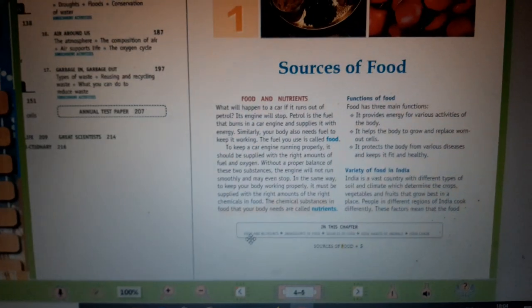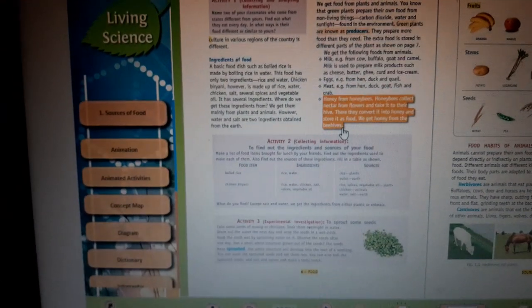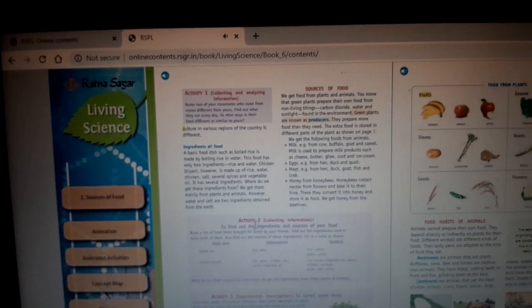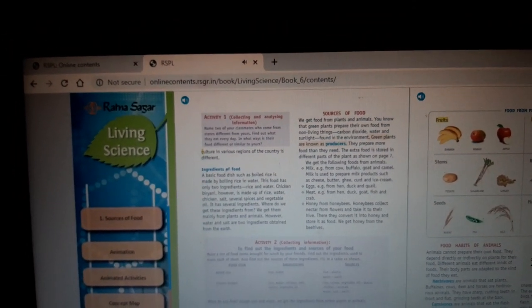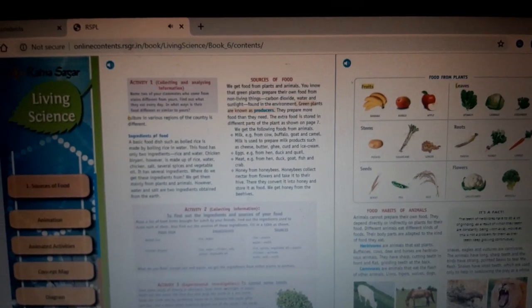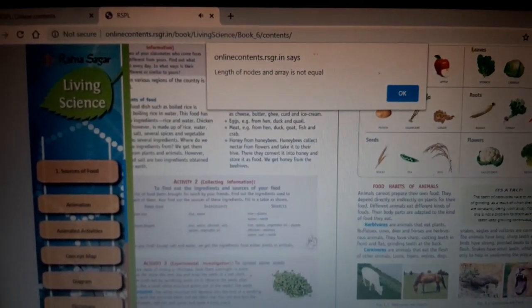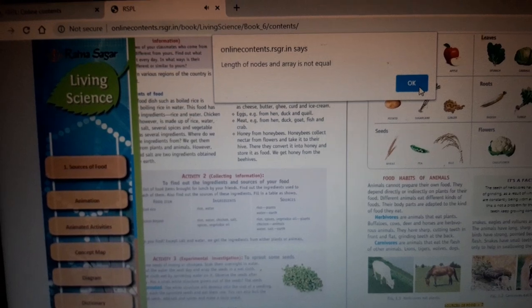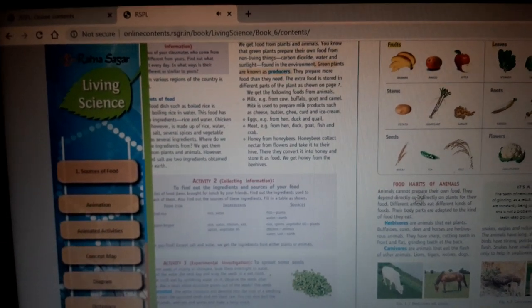Let's go to the next page and understand ingredients. Ingredients of food refer to what goes into a dish. For example, a common food dish is boiled rice — when we make boiled rice, we need rice and water, so rice and water are its ingredients.